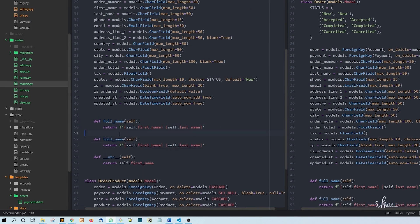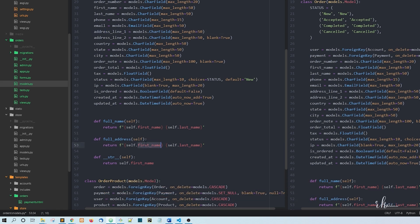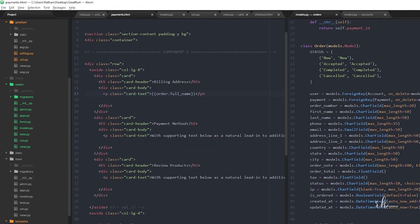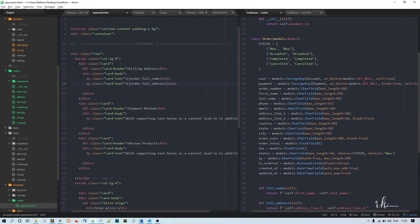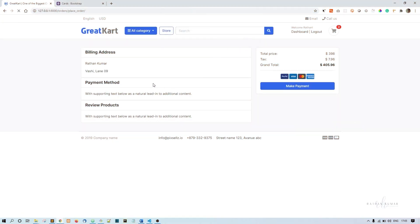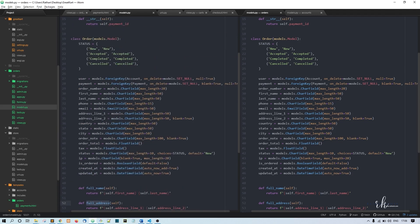The same approach is useful for the address, since we have address_line_1 and address_line_2. I'll copy the method and create full_address: it returns an f-string concatenating address_line_1 and address_line_2. Then in the payments template we can access order.full_name and order.full_address. Refreshing, we now get address line one and line two.